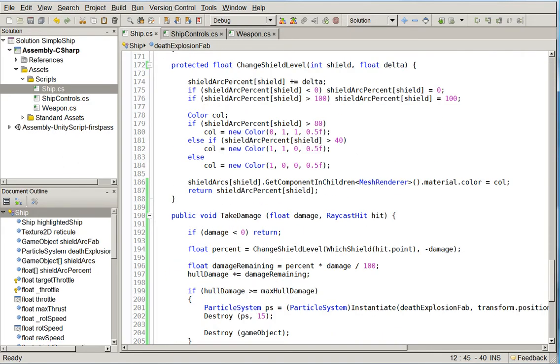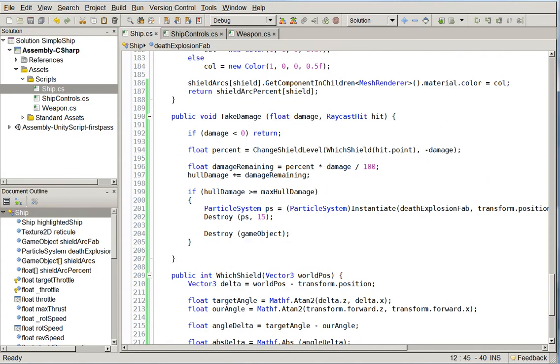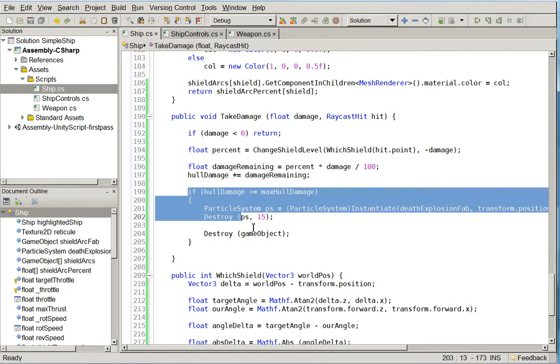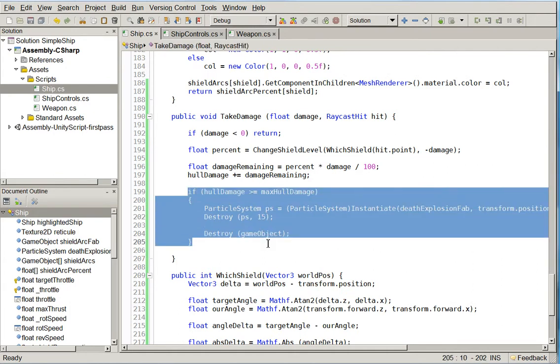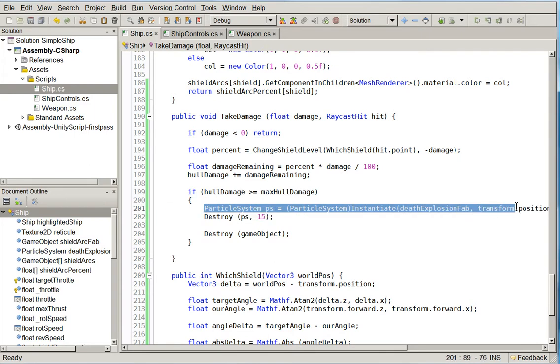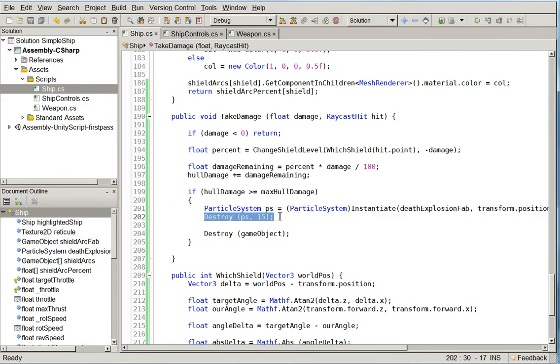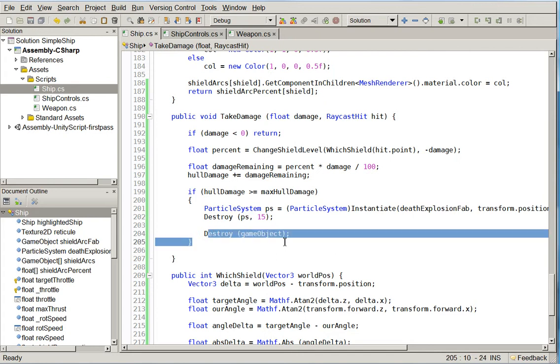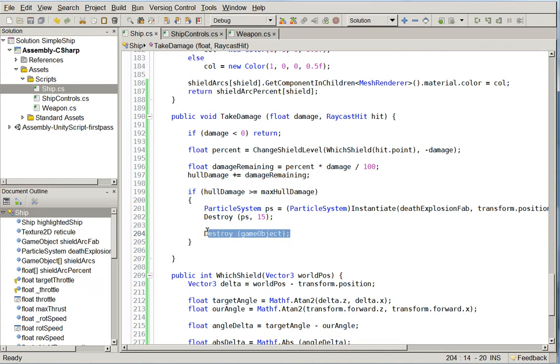Then down in the Take Damage section, I just check and see whether or not we've exceeded our max hull damage. If we have, I create that fabrication, and then I tell it to destroy the fabrication in 15 seconds, which gives the particle effect enough time to do its thing, to run its course. Then I just destroy the game object instantly, so the ship itself vanishes and it leaves behind an explosion.